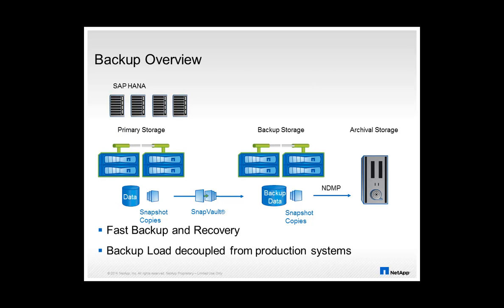However, SAP HANA offers a third option to handle backups: storage snapshots. With storage snapshots, backup and recovery operations are typically very fast without impact on the productive database.